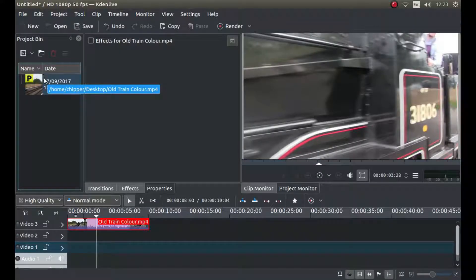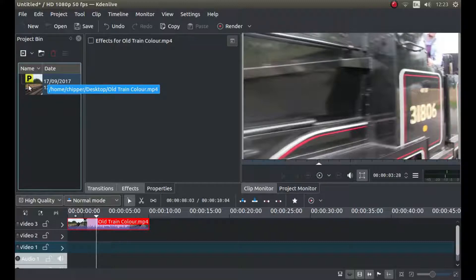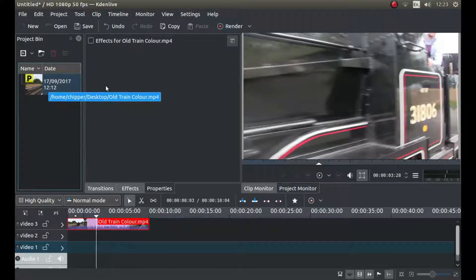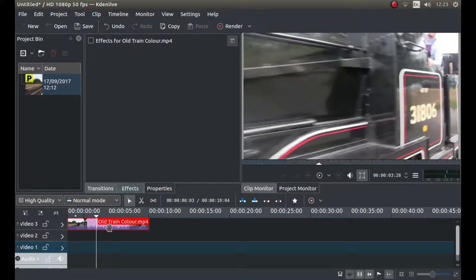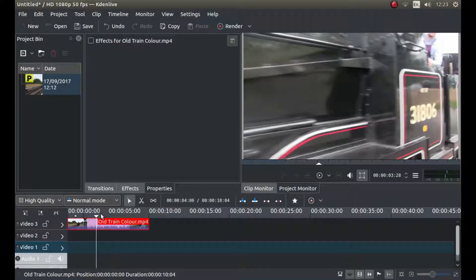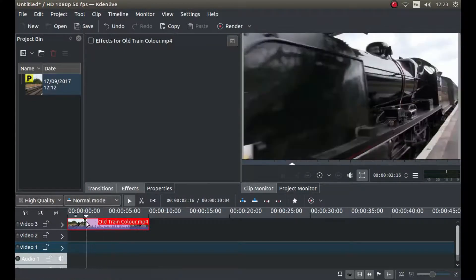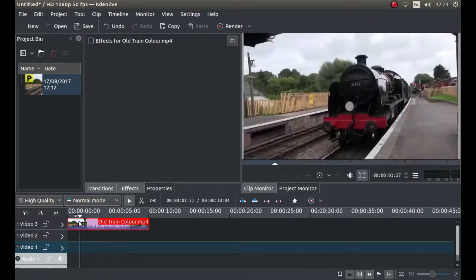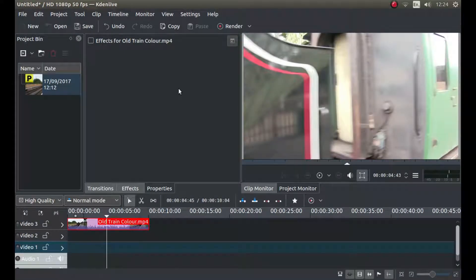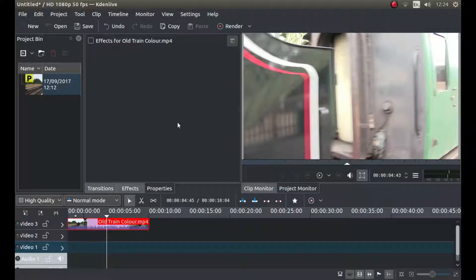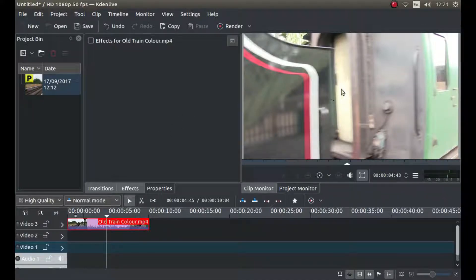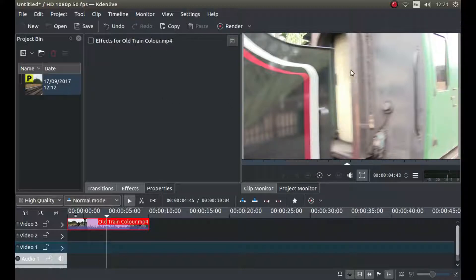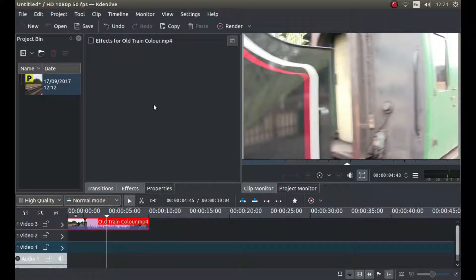Once your video clip is loaded on, I'll briefly explain what a proxy is. It's a very low definition copy of the video that you're working with, and by doing that you don't get lagging when you're moving your bar across or your computer just doesn't slow up. It's quite a low definition video, but when you come to render it actually renders it back to its full definition or full quality.